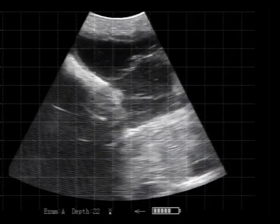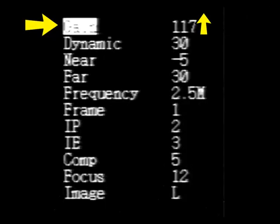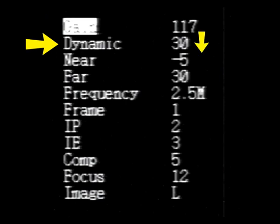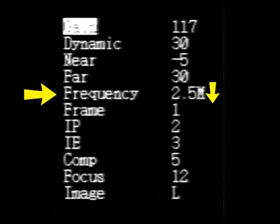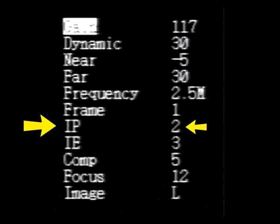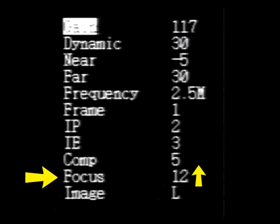Some opens might be more difficult to see. Let's recap what we did: we increased the overall gain, decreased the dynamic range to 30, increased the far gain to 30, lowered the frequency to 2.5 MHz, left the IP at IP2 but noted you can lower it to 1, and increased the depth of focus to 12.